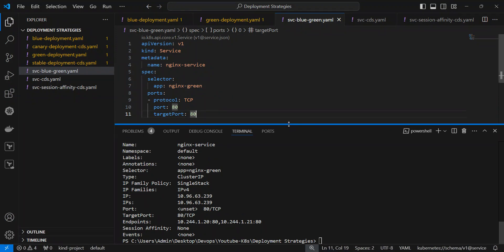So I hope you've understood ki canary deployment strategy kya hota hai, blue-green deployment strategy kya hota hai, aur usko implement kaise karein Kubernetes mein. Agar aapko mera content achha laga toh please like, share aur subscribe karein taaki yeh knowledge aur bhi logon tak pahunch sake. Aur apne doubts aur feedback comment mein zaroor karein. Dhanyavaad!